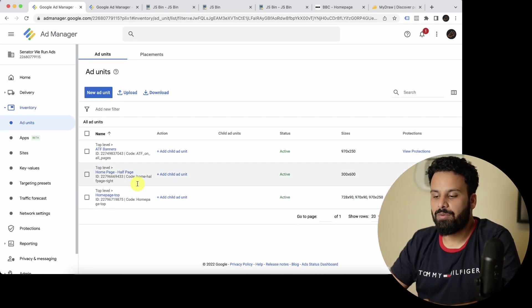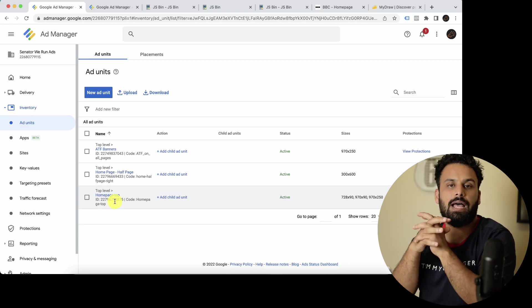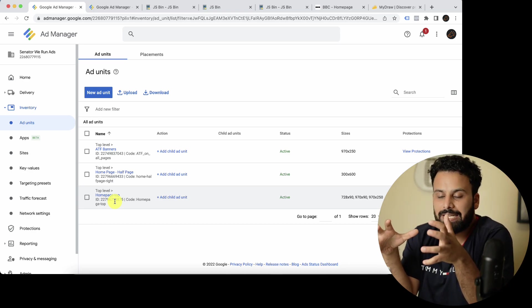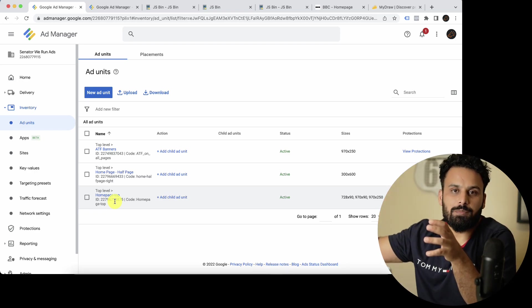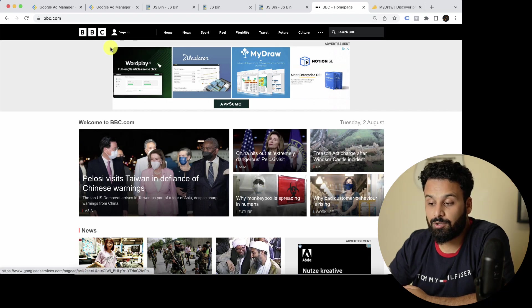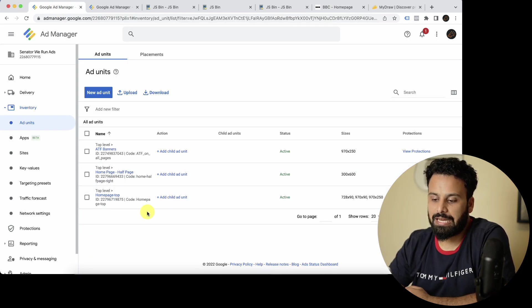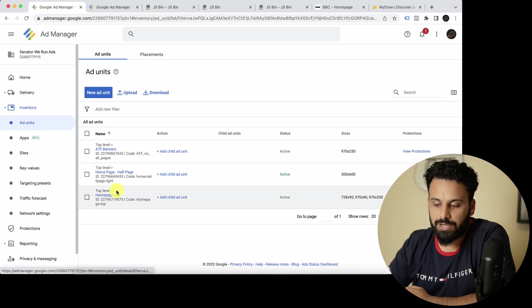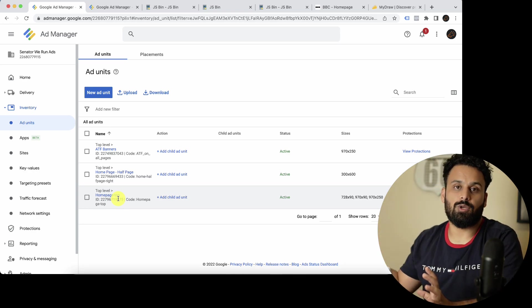We're done creating the ad unit, but now you may wonder how to connect it to your website. To connect it, you create a code called an ad tag and place it on your website. You send that ad tag code to your developer and tell them to place it where you want the ad to display.